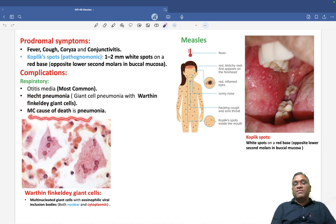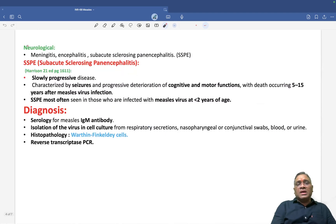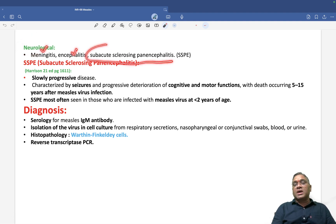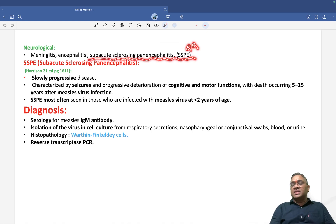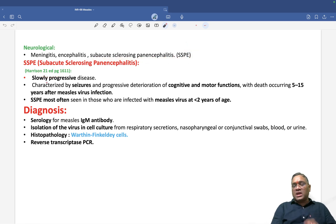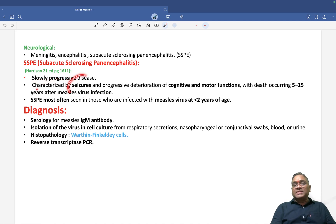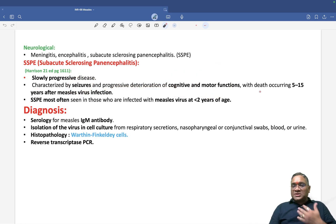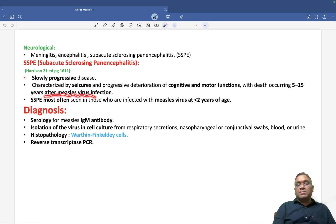Neurological complications include meningitis, encephalitis, and importantly subacute sclerosing panencephalitis (SSPE). SSPE is a complication involving the brain in measles. It is a slowly progressive disease characterized by seizures and progressive deterioration of cognitive and motor function. Death usually occurs 5 to 15 years after the measles virus infection.